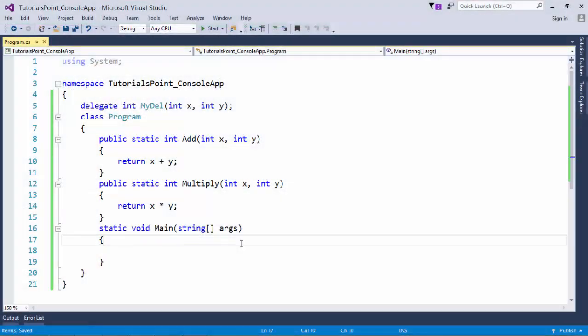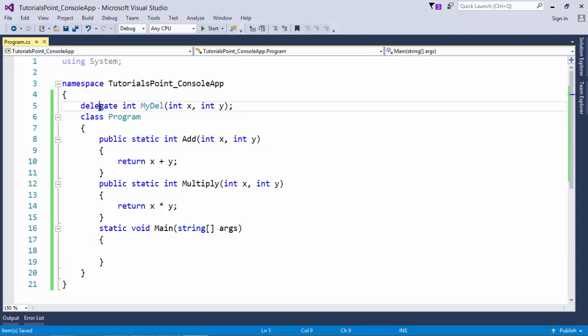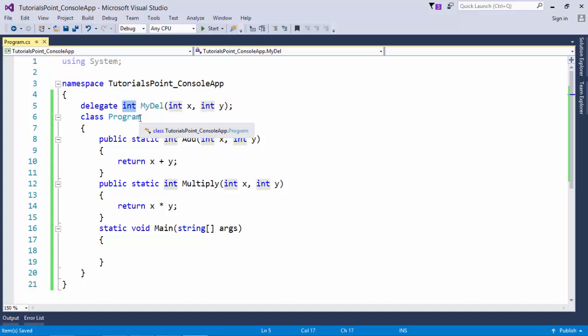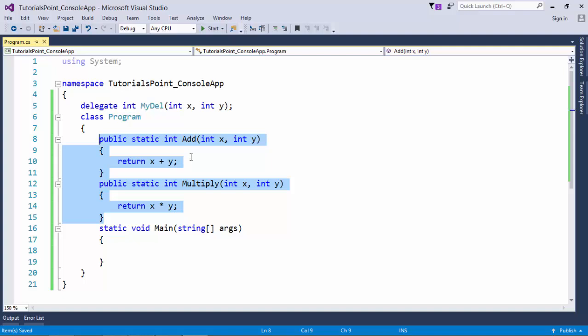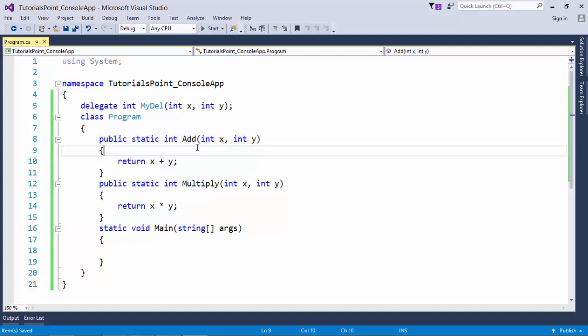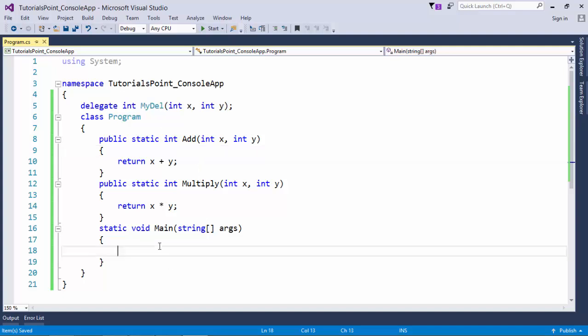In this example of delegate, as you can see, I started my program with defining a delegate using delegate keyword and the name is mydel. This delegate will store the reference of a method who is returning an integer and taking two integer parameters. As both the methods here are having the same structure, so I'm good to assign the reference of these methods into this delegate.